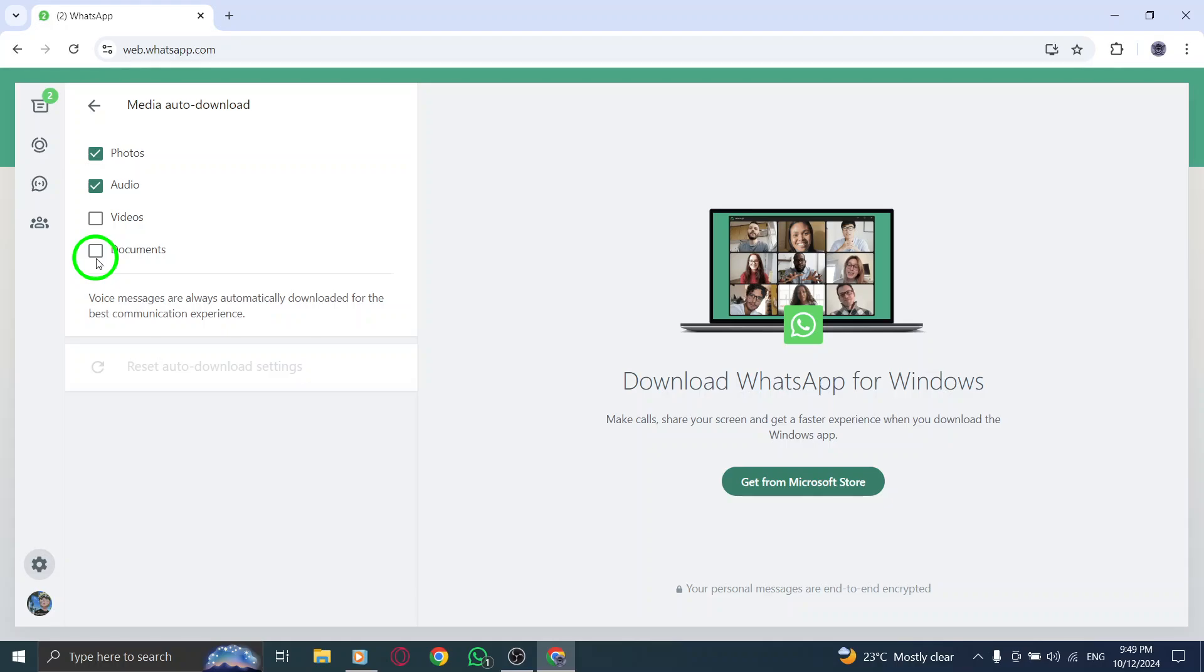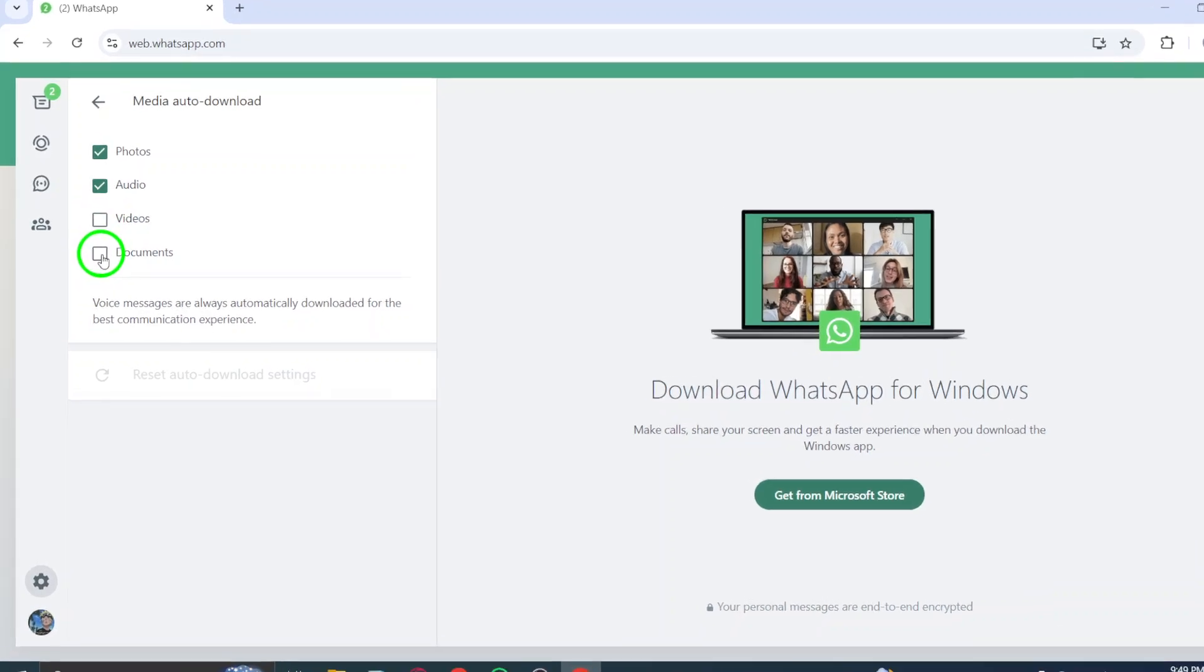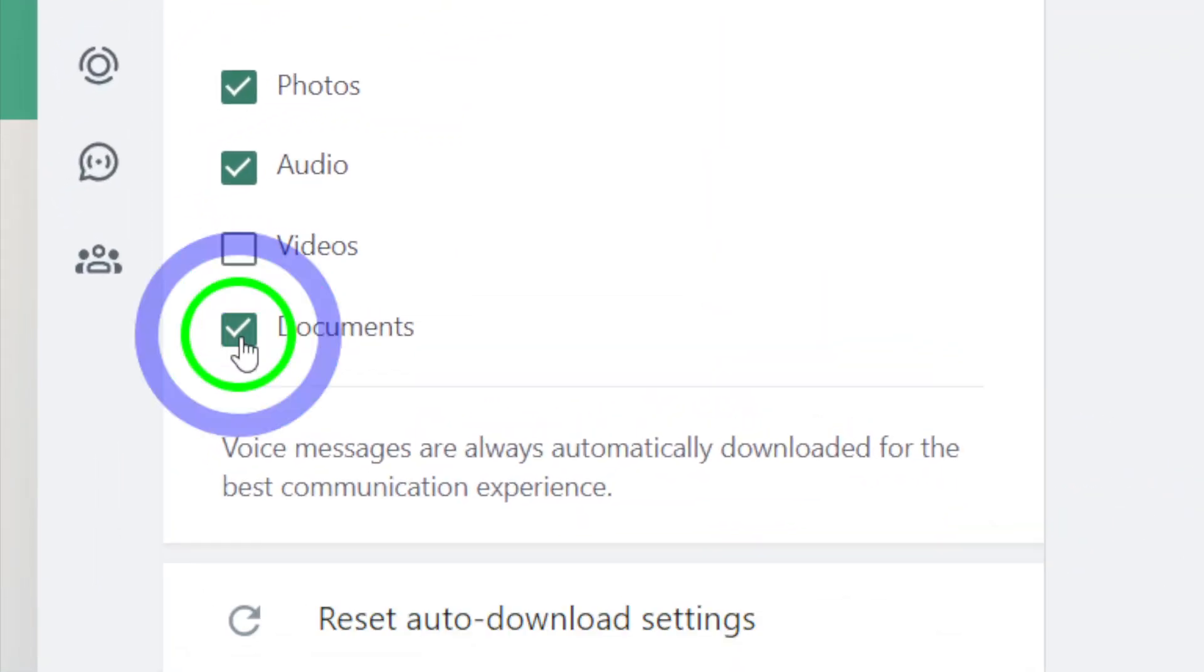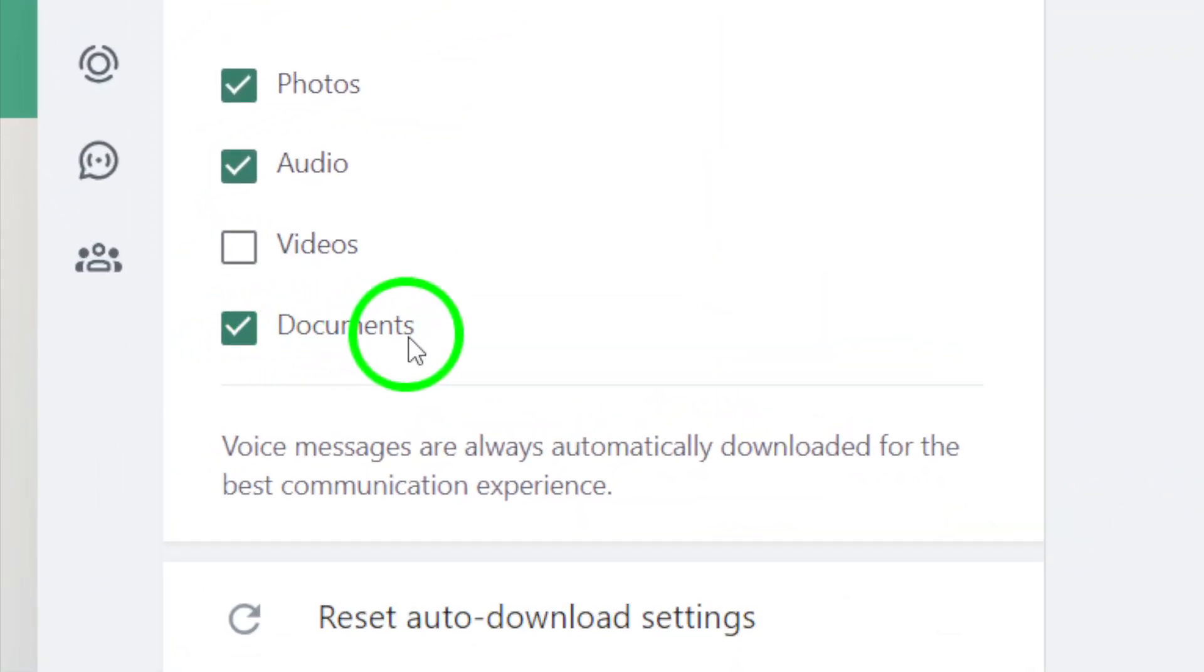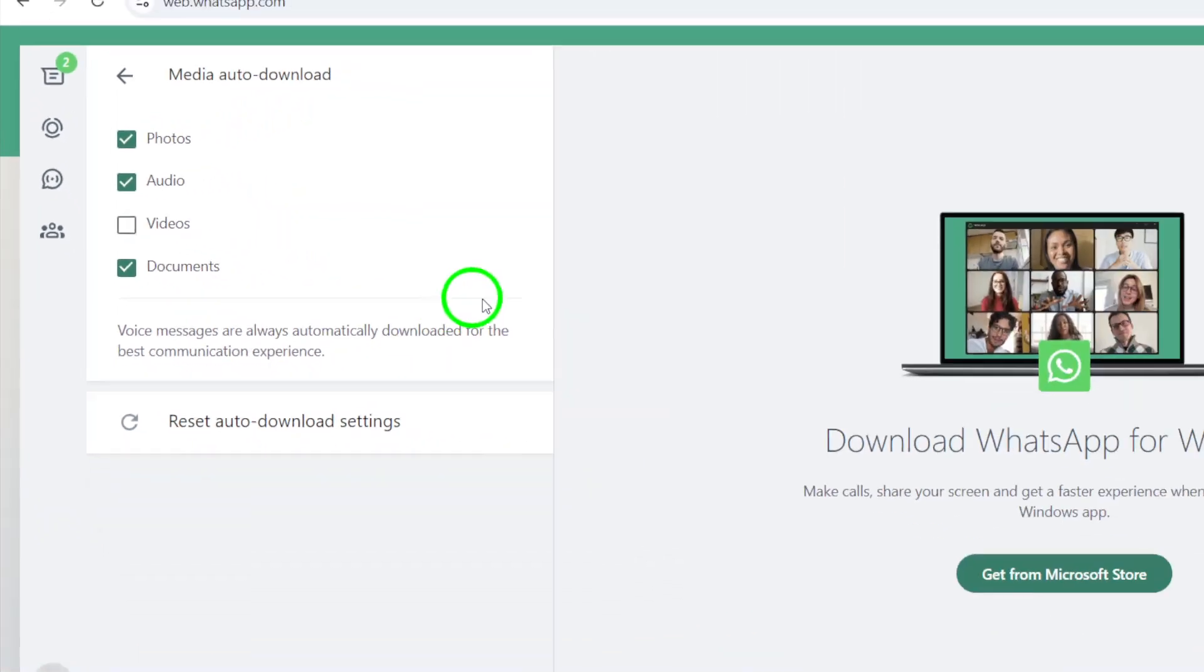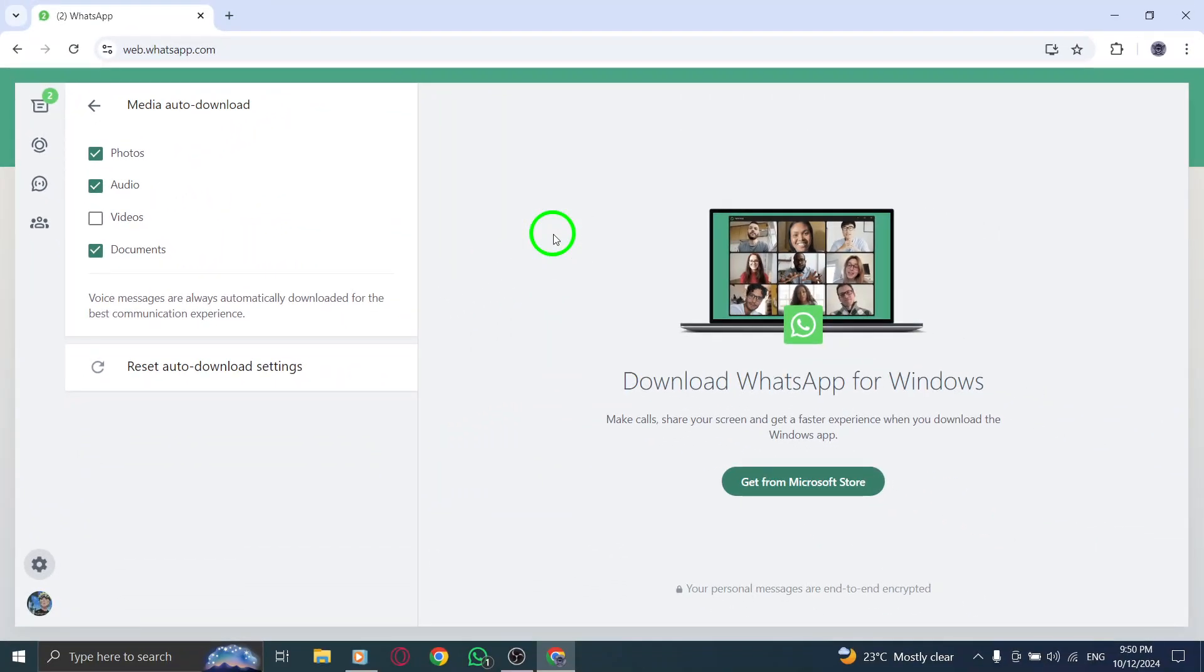To enable automatic document downloads, simply check the box next to documents. Once you check this option, any documents that are sent to you via WhatsApp will automatically download without you having to manually click on them. This is a huge time saver, especially if you frequently receive important files.